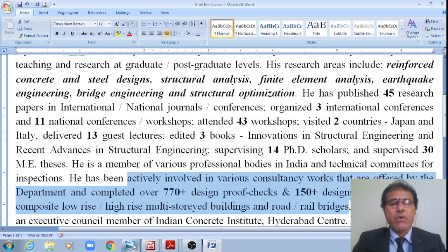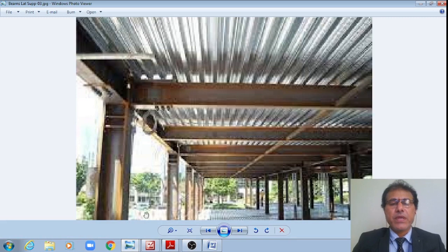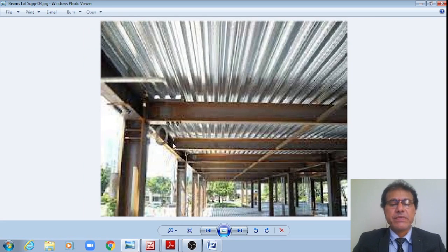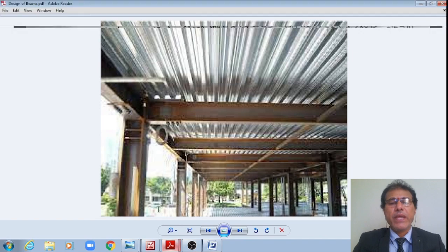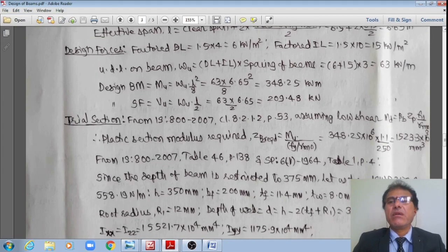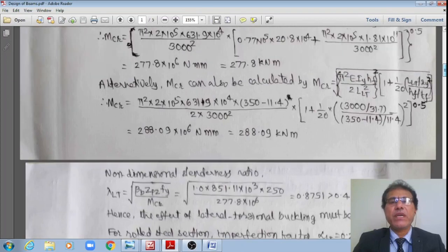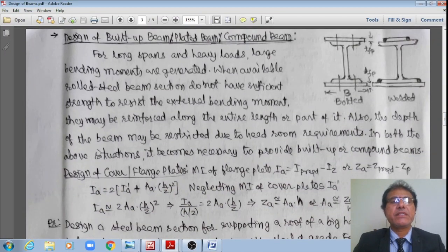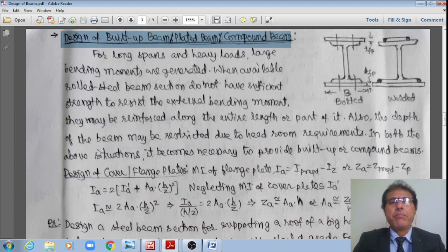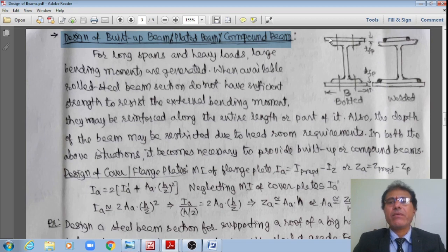Now let us see what we will be discussing in today's class — how beams subjected to heavier forces are designed. Let us go to the discussion on why these compound beams are required. The heading is the design of built-up sections, or plated beams, or compound beams.